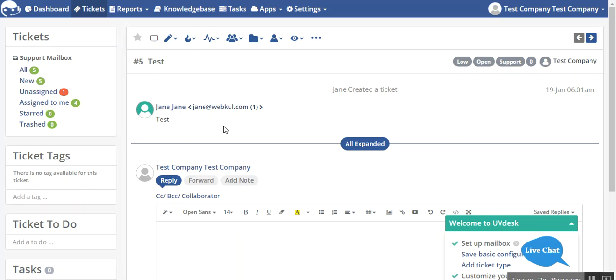So like this you can create tickets using the form builder app. If you have any doubt regarding this module you can raise a ticket at support@uvdesk.com. Thank you very much for watching this video tutorial.